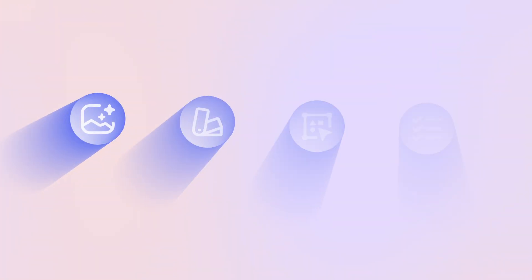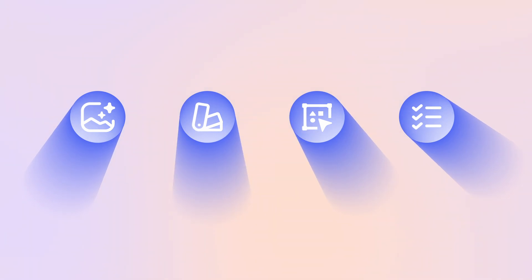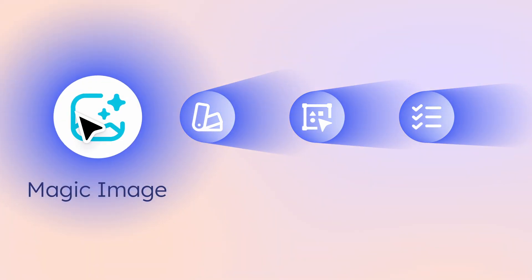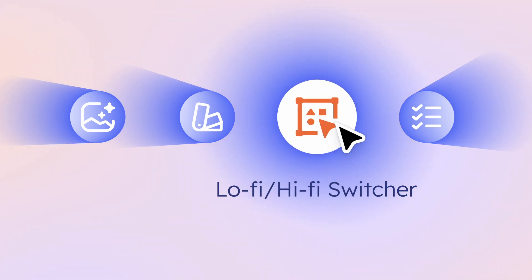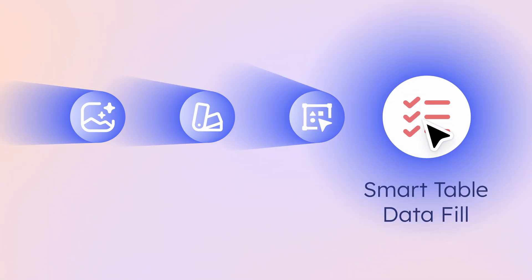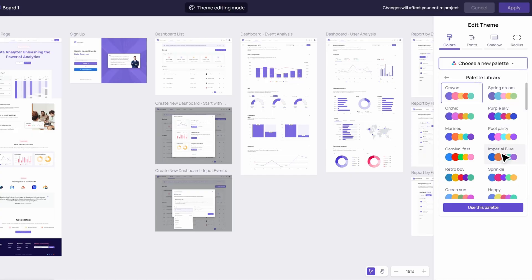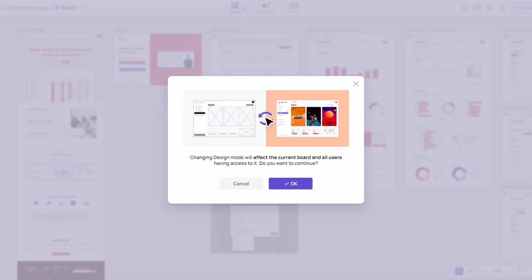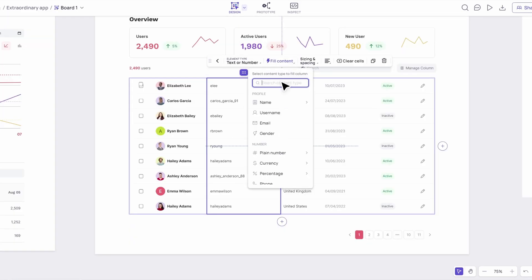And there you have it! Four amazing AI features you might have missed in Visily: Magic Image, Magic Theme, Low-Fi Hi-Fi Switcher, and Smart Table Data Fill. These tools are here to make your design process easier, faster, and a lot more fun.